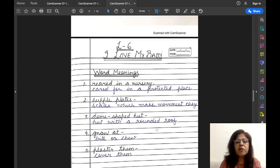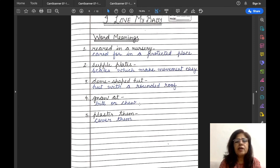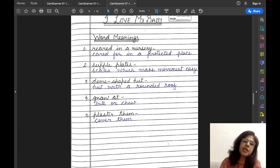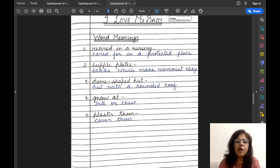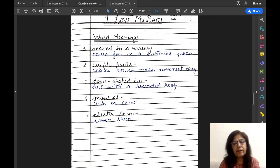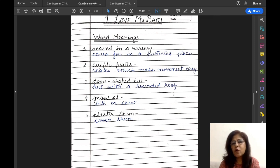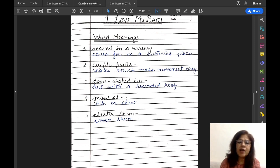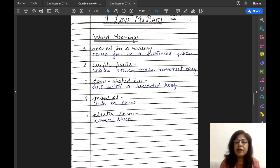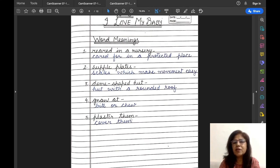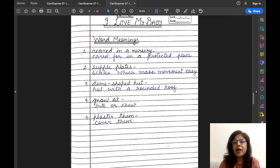Now let us do the word meanings of this lesson. 'Reared in a nursery' means cared for in a protected place. 'Supple plates' means scales which make movement easy. 'Dome-shaped hut' means a hut with a rounded roof. 'Gnaw it' means to bite or chew. 'Plaster them' means to cover them. I hope all of you would have understood the meanings, as I had explained all these thoroughly when I explained the lesson.